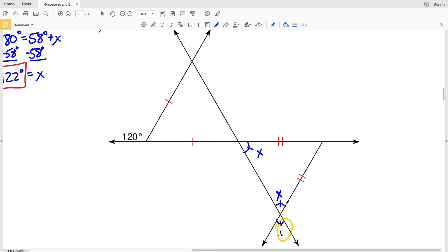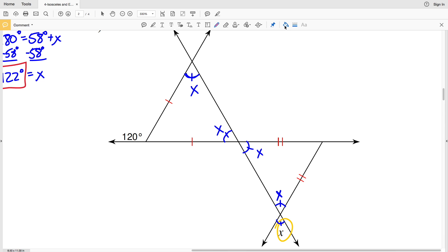Since this angle forms a vertical angle with this angle, it's also congruent and equal to X. We have another isosceles triangle where this side is congruent to this side, so the angles opposite them are also X. Now we just need to find the measure of the remaining angle. 120 degrees forms a linear pair with this angle, so 180 minus 120 gives us 60 degrees.